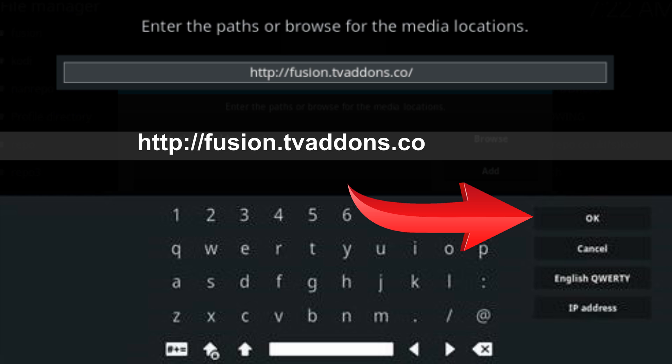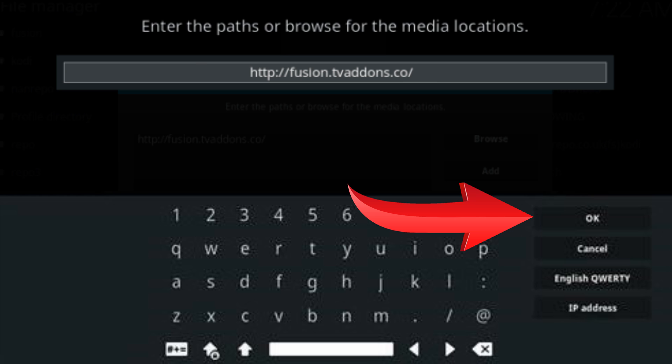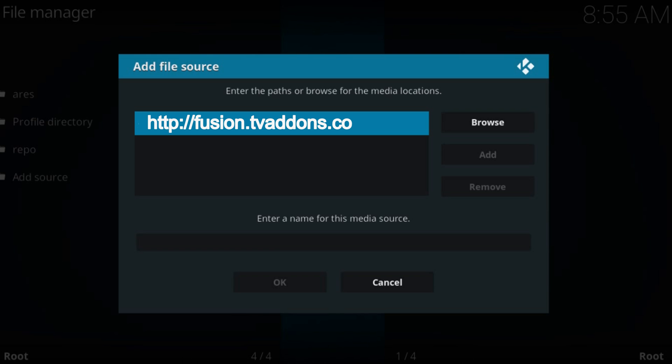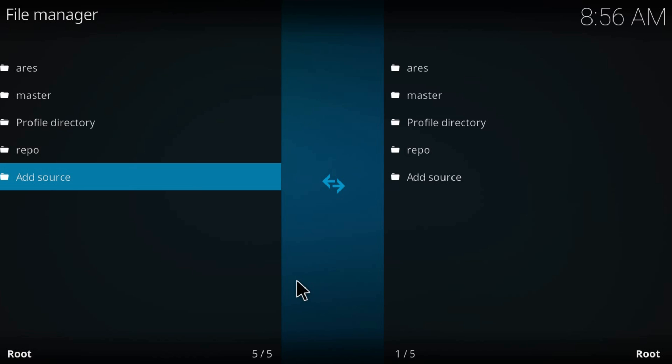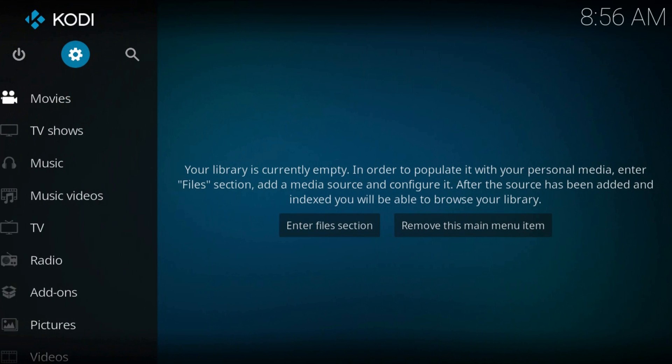Press ok. Type a name for this source. Again press ok. Now get back to the home screen.